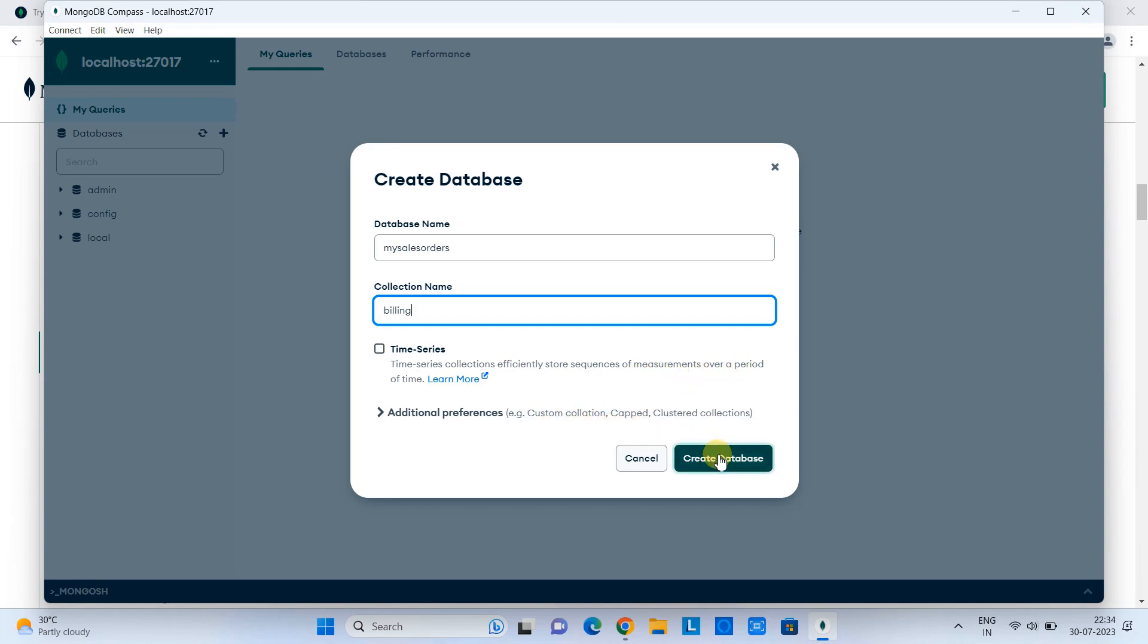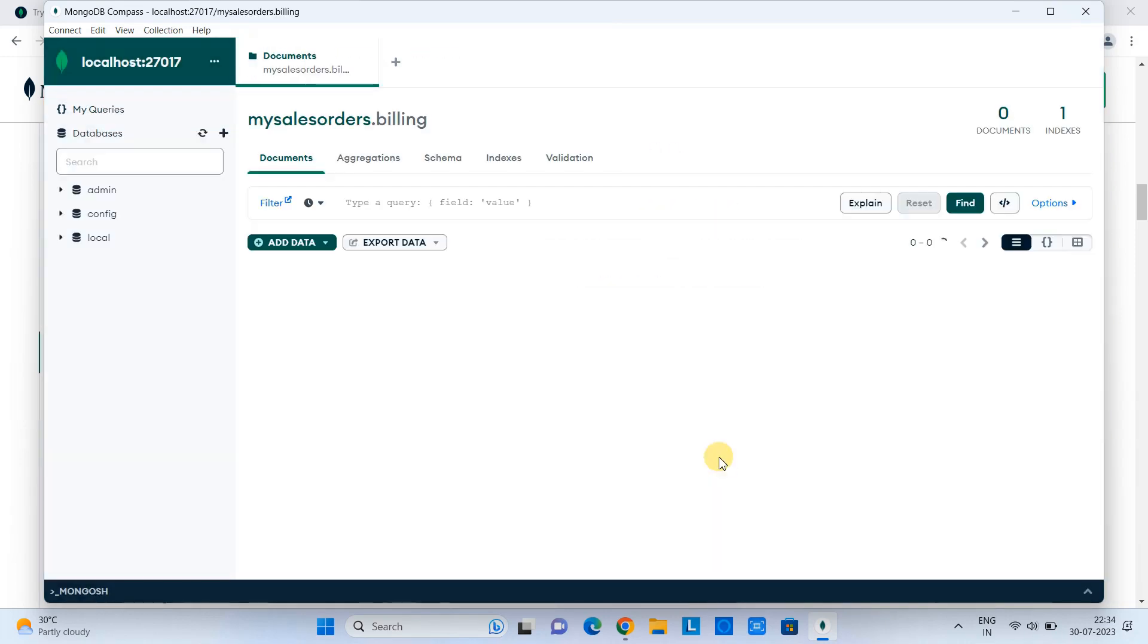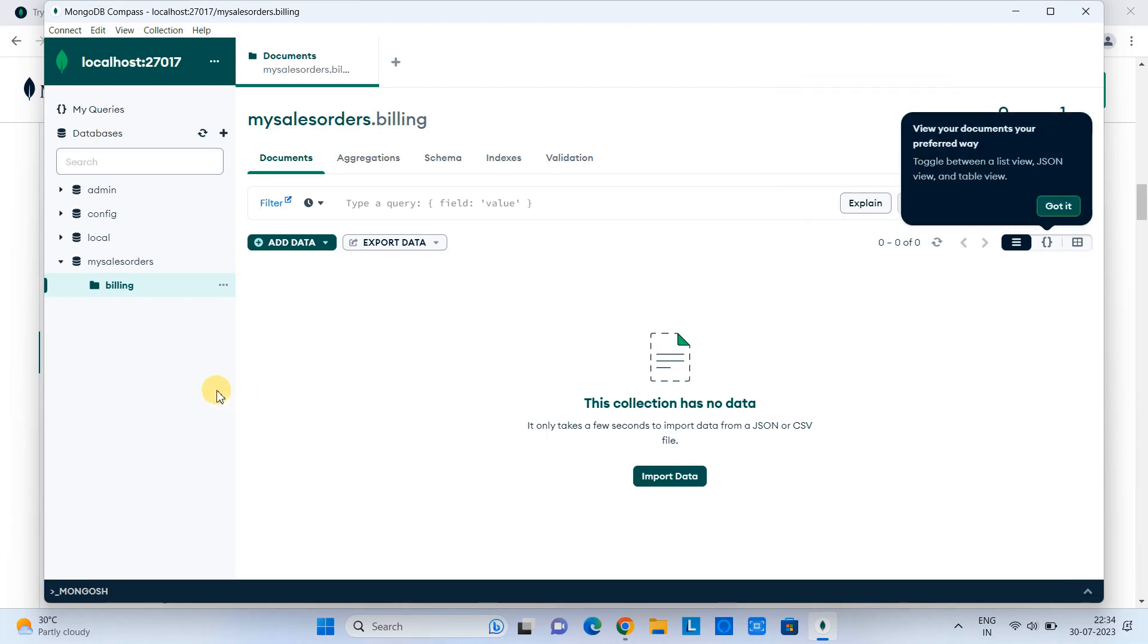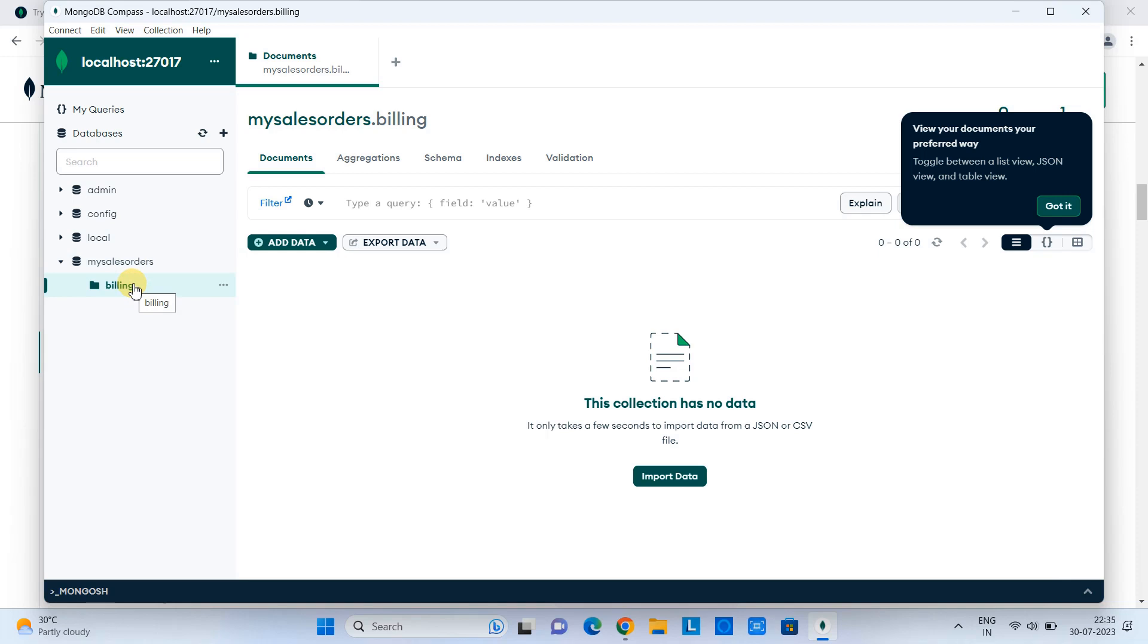And you can see we have successfully created the new database with one collection. Also, on the right-hand side, we have some buttons and controls. This is quite interactive and very convenient to connect the MongoDB server here from the Compass.